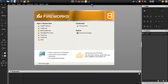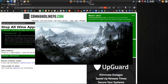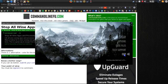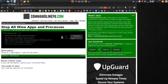If programs go haywire on you, you really don't want to have to reboot your computer — especially if you're debugging a Windows program in Wine. You just want to kill everything inside Wine.